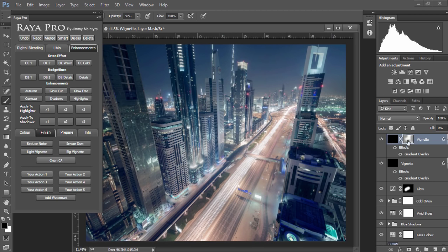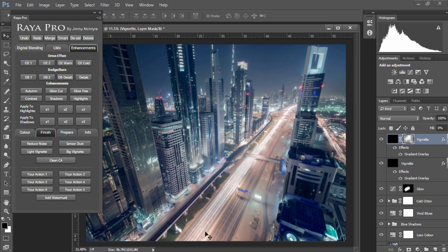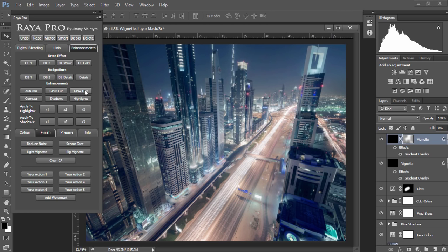And now we've got one final step. The thing I really love about this image is the fact that we have these beautiful light trails going all the way up our image. And I want to really make them stand out and glow. And to do that I can use a function called glow free.